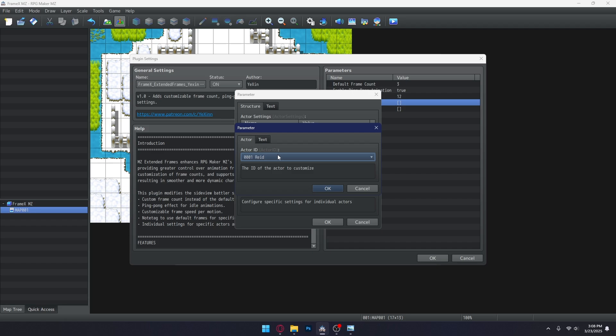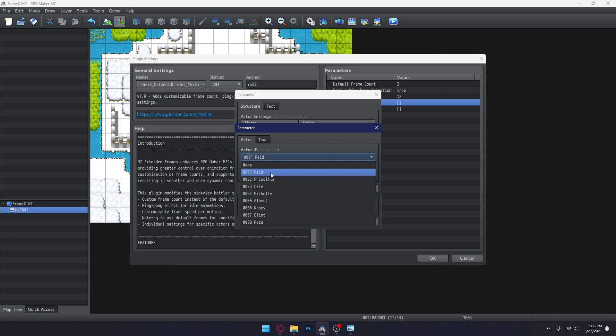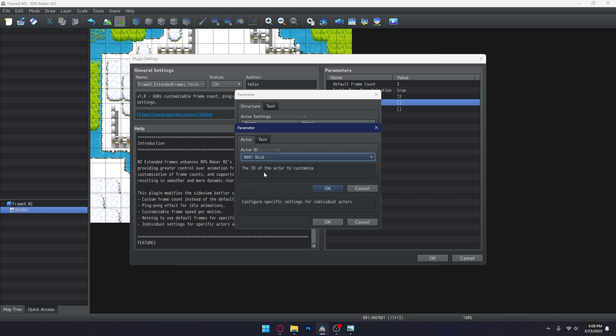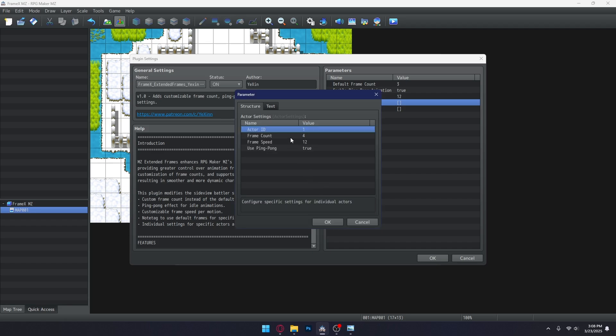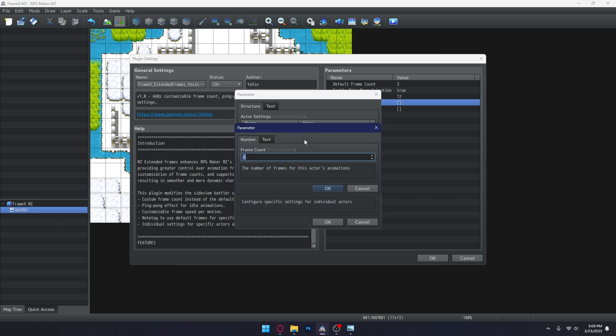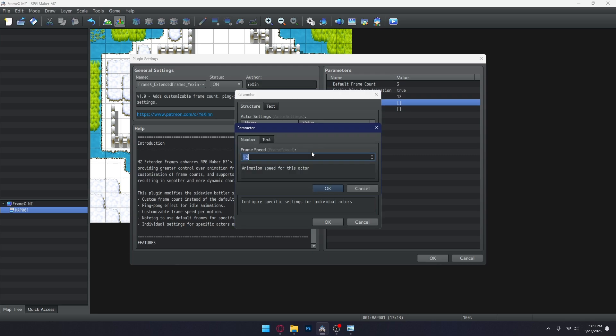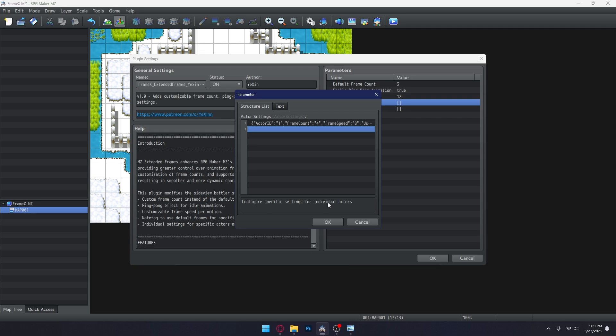Okay, so for the actor settings. Framex has the ability to access your project's database, so you can configure each actor's settings individually without being bound to the global settings.